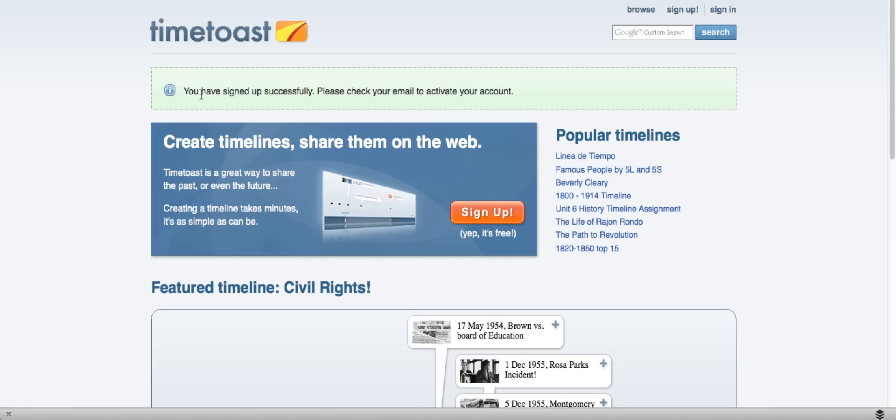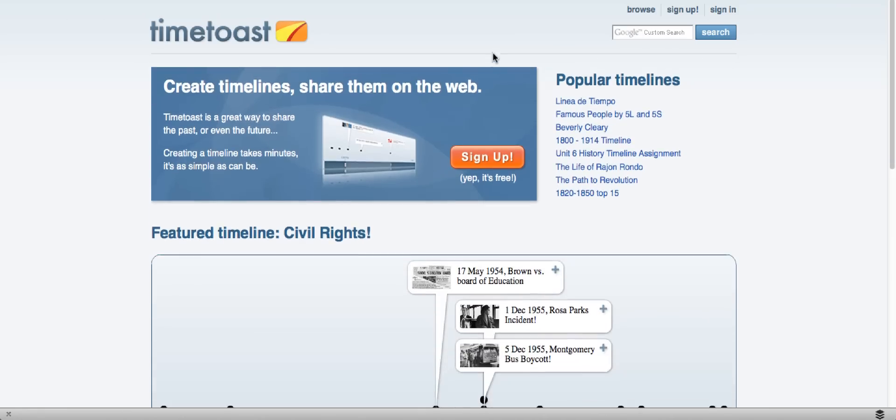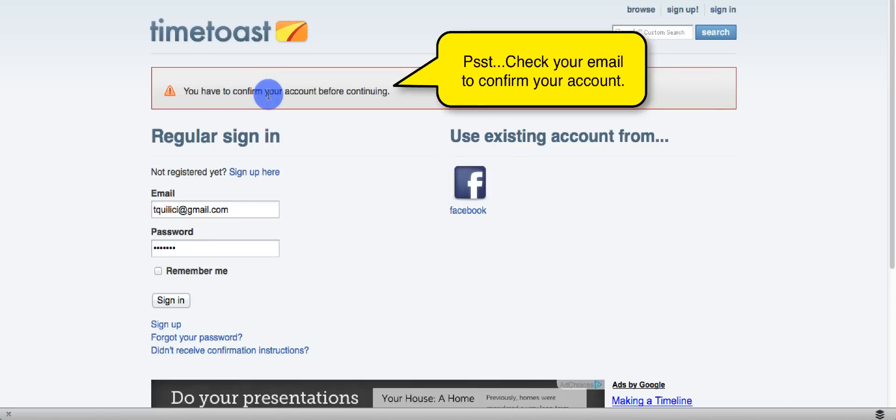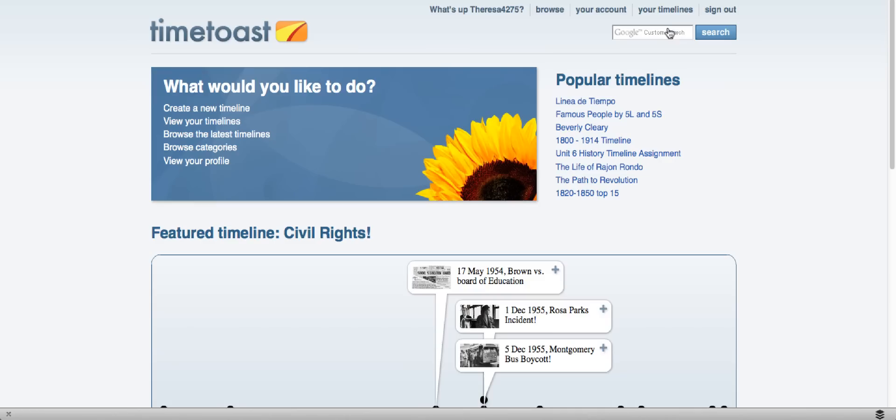You're directed back to this page that lets you know you've signed up successfully. Be sure you've confirmed your account. Once you've confirmed your account, you can go ahead and sign in.